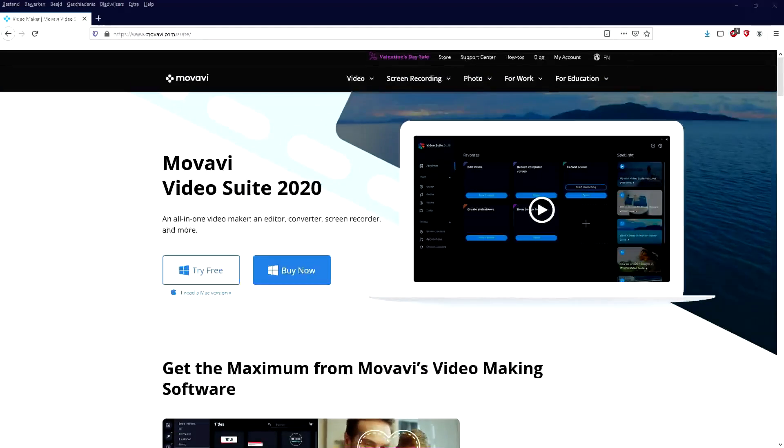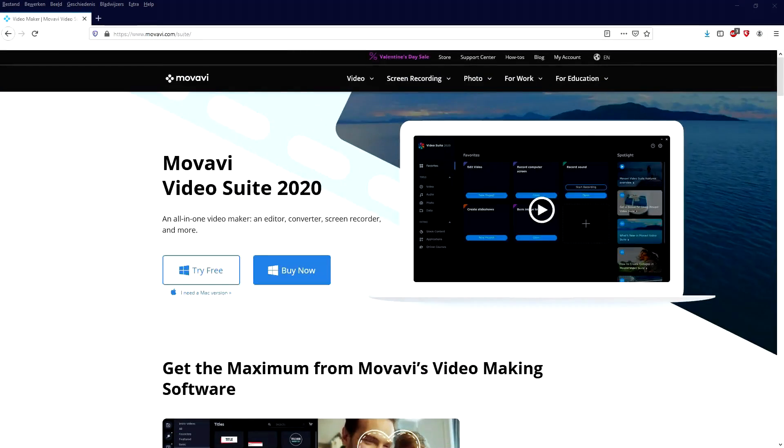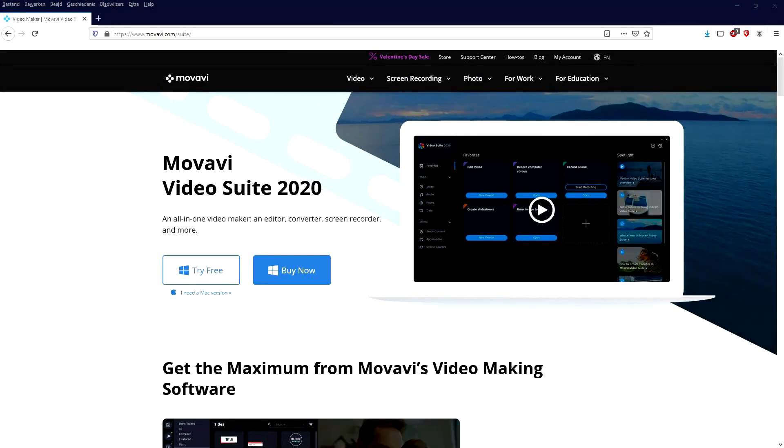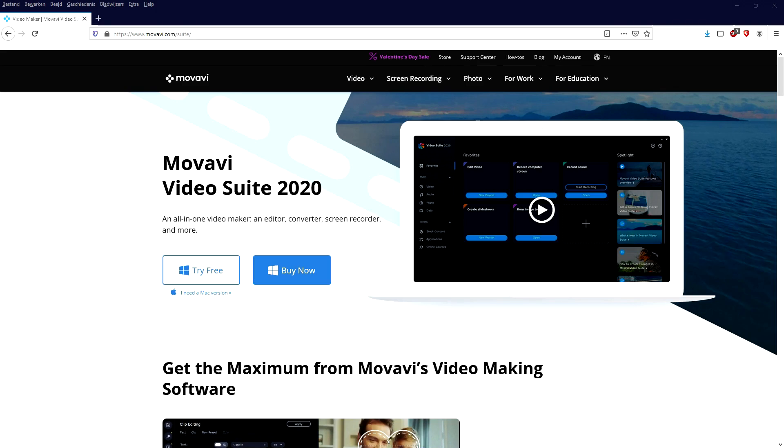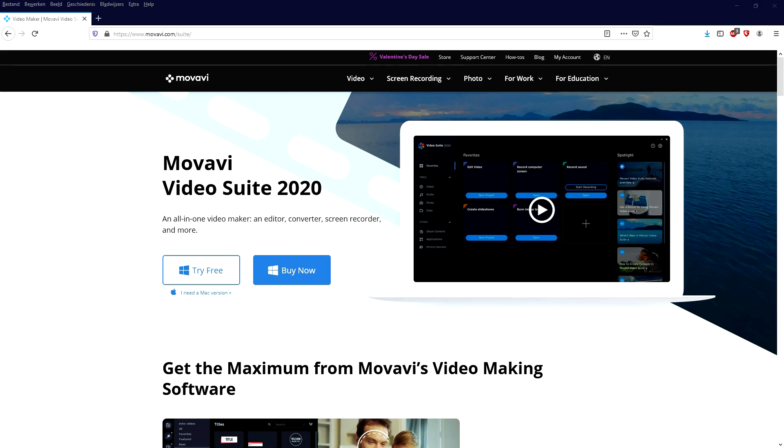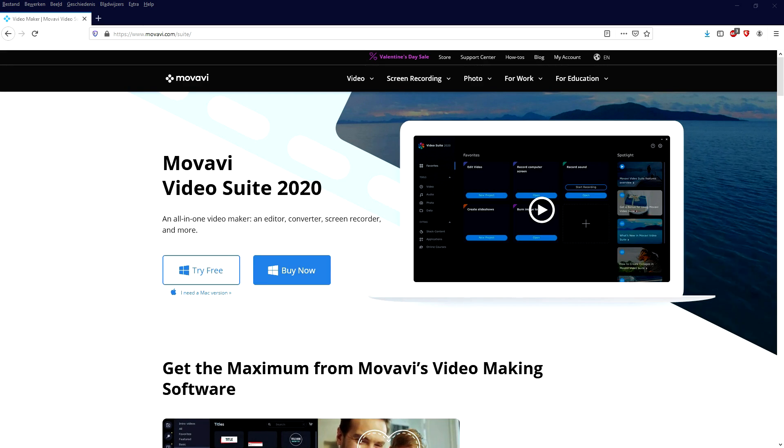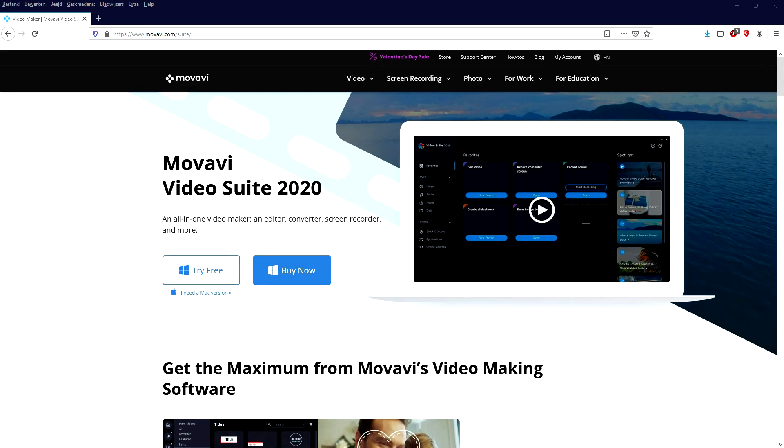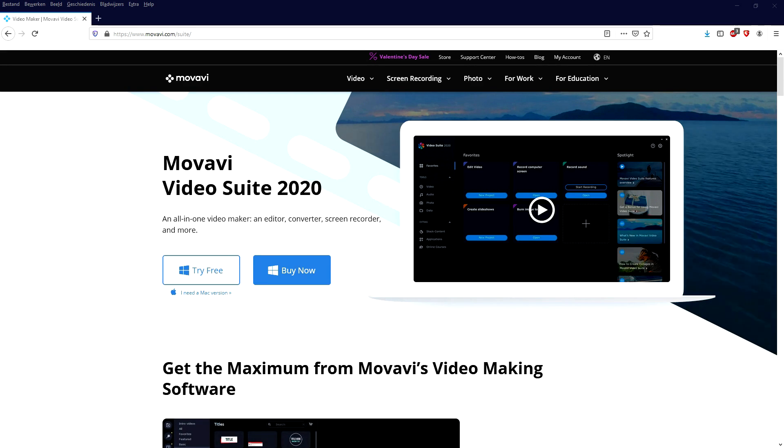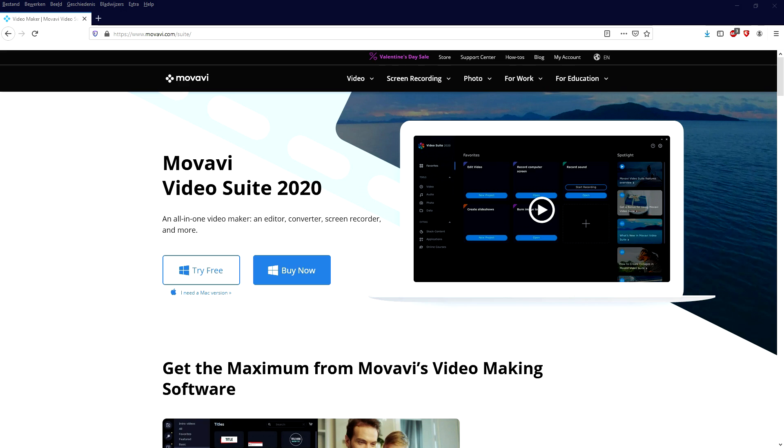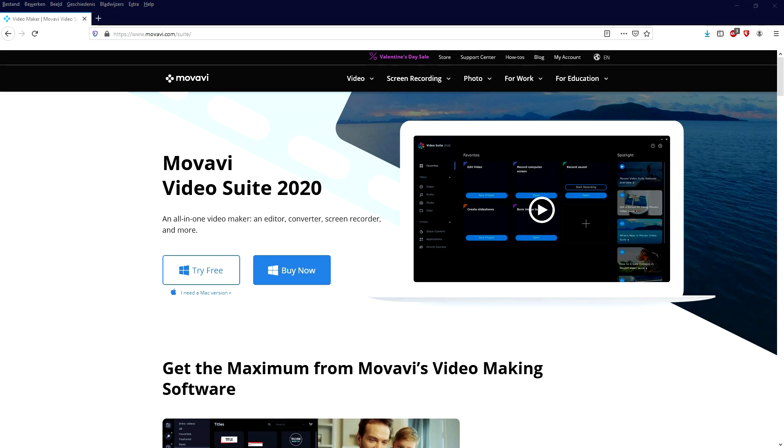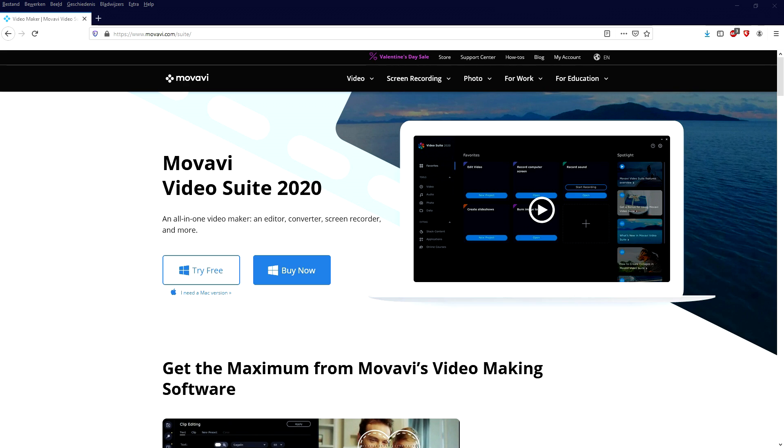So this is basically the page where you will land on if you click the first link in the description to the Movavi Video Suite. This is basically a software with multiple functions within it. This is a suite version, so that means it contains Movavi Video Editor Plus,